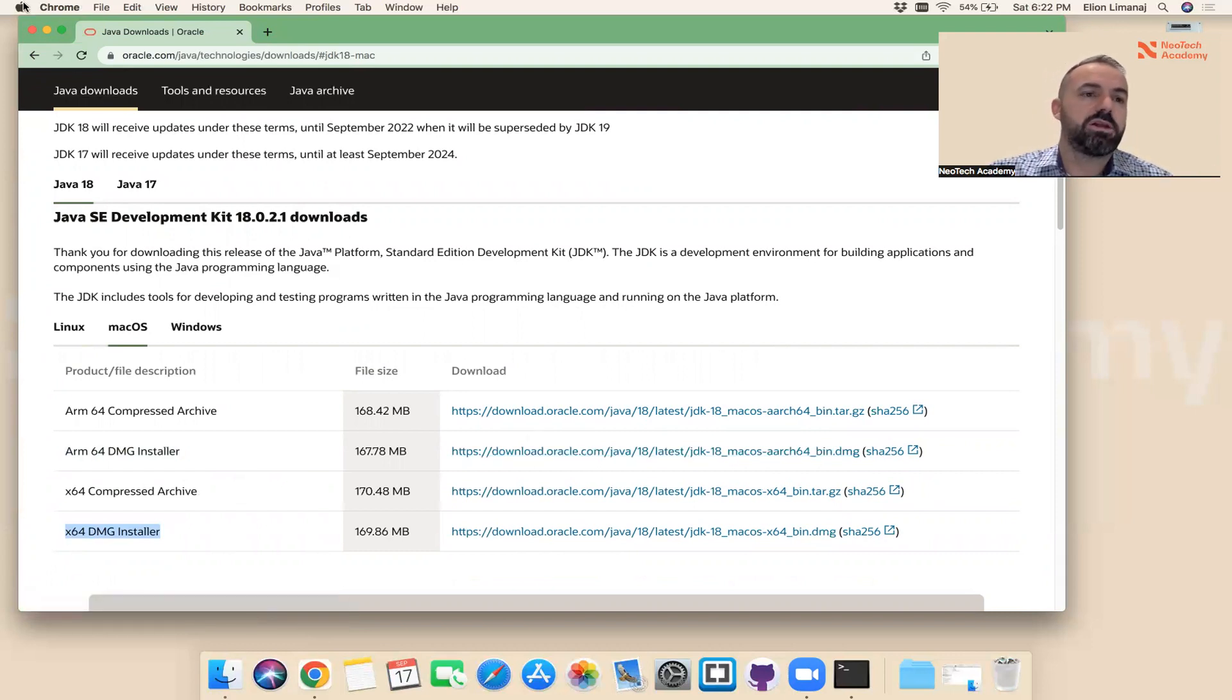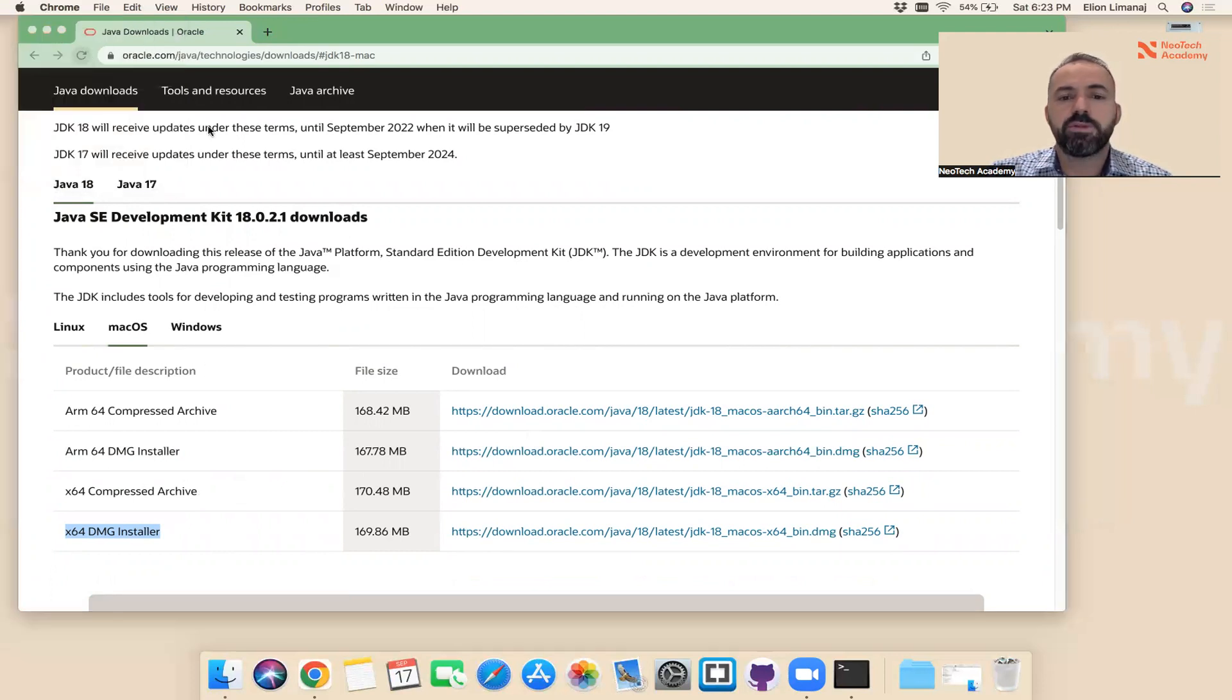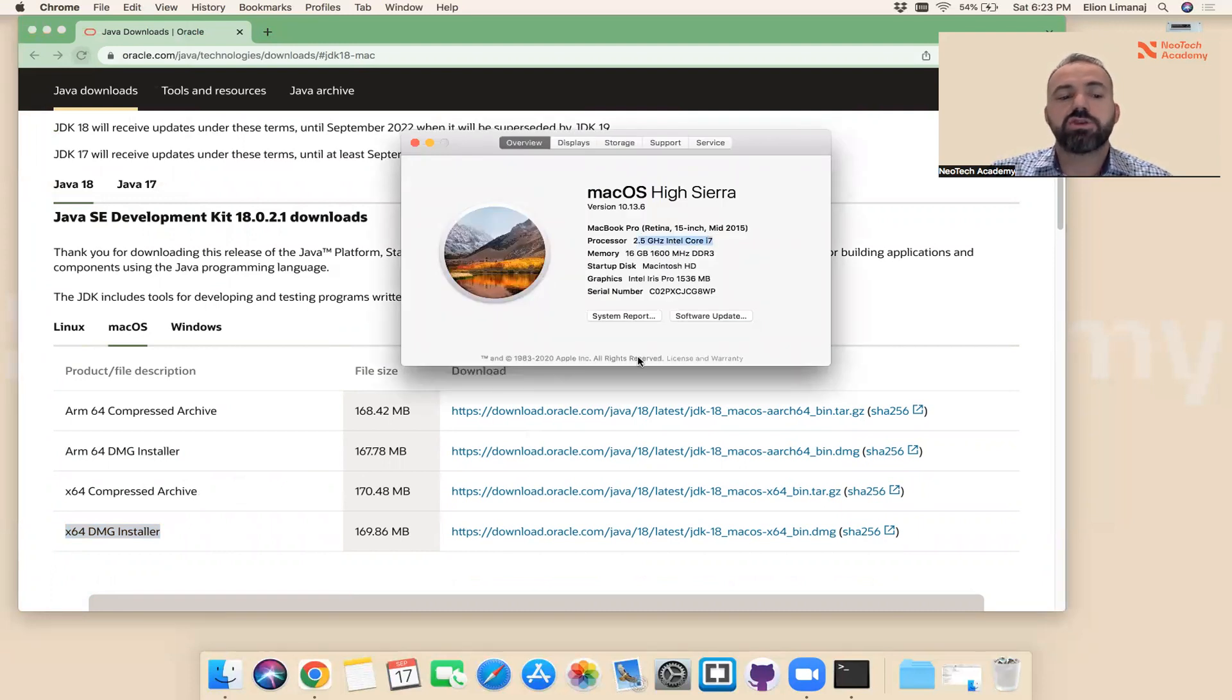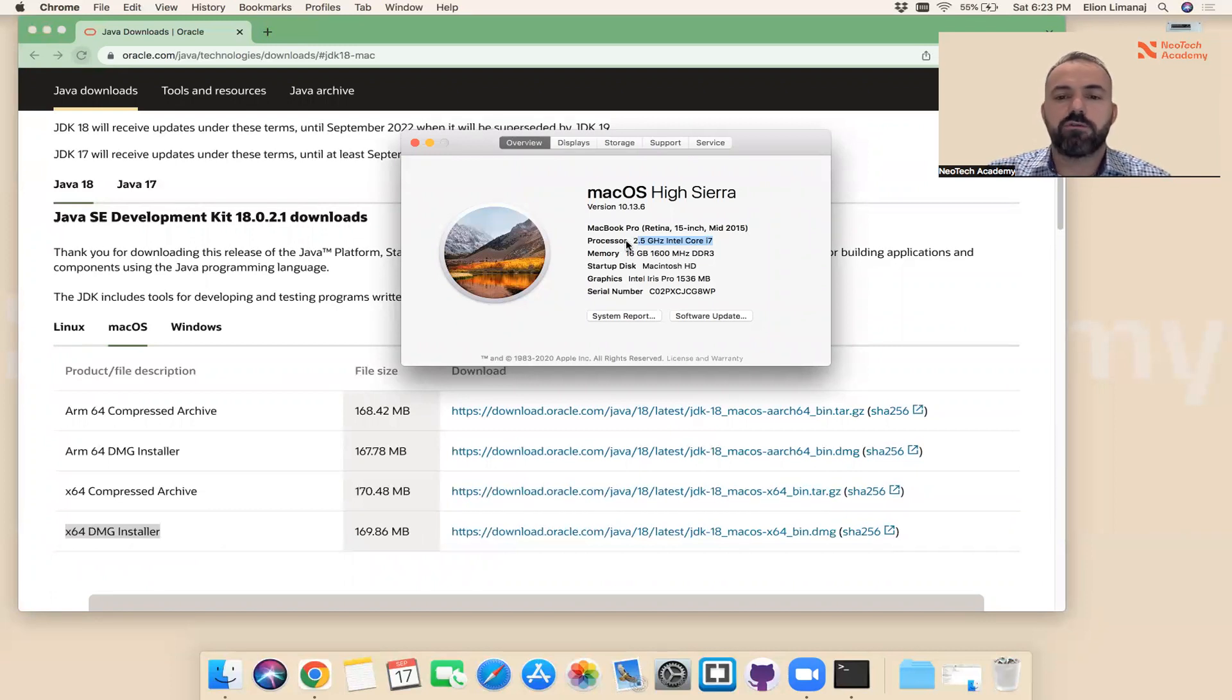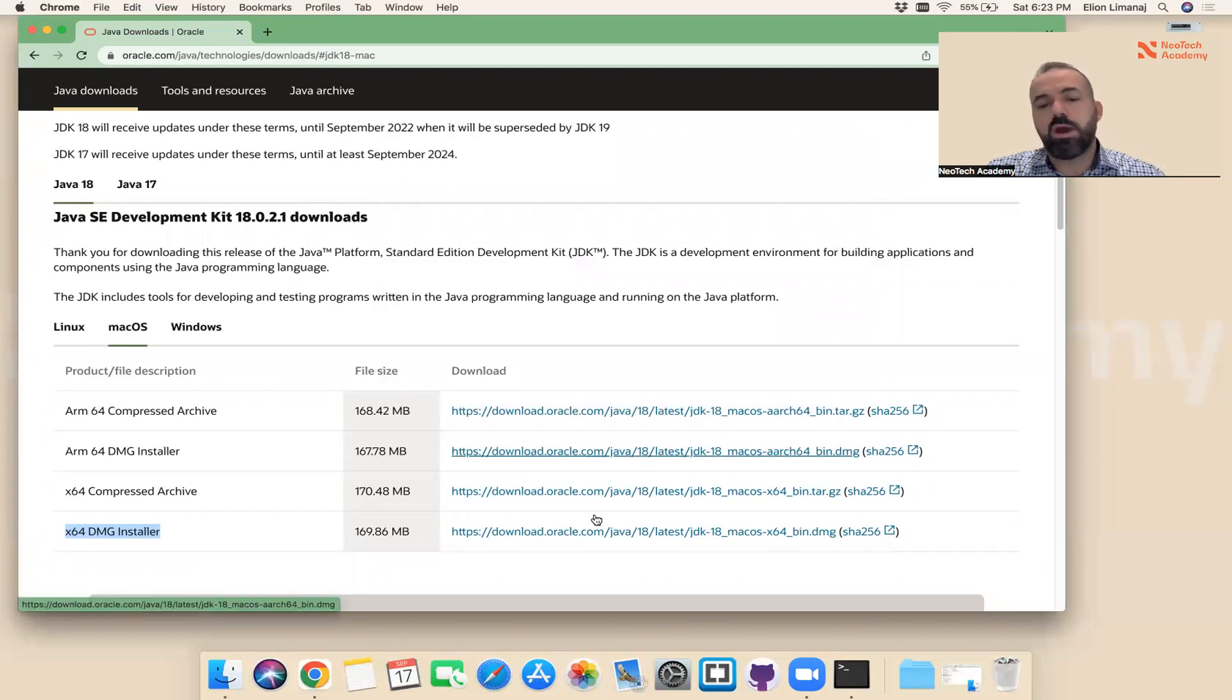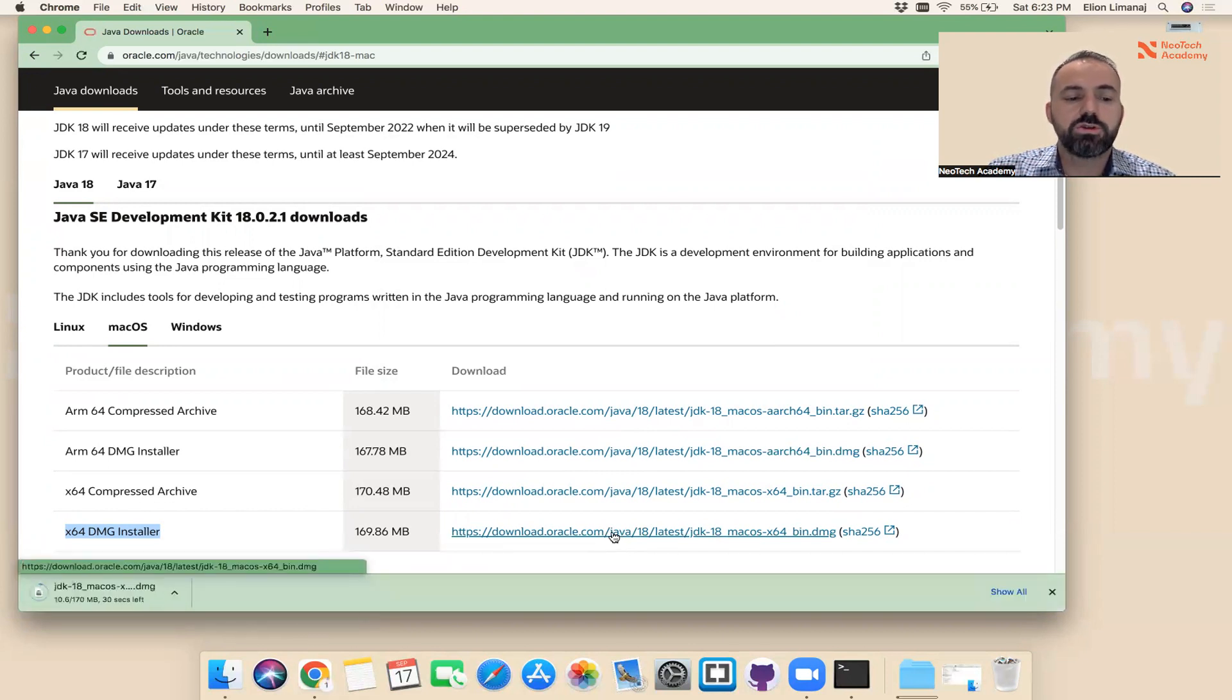Let me click on this Apple icon here, click on About This Mac. In my case, I have an Intel processor, so that's why I'm going to use this installer here. If you have the newer version, which is the Apple M1 or M2, whichever you have, then you'll have to install this one here. By the way, you can try one of them. If it doesn't work, you can try the other one.